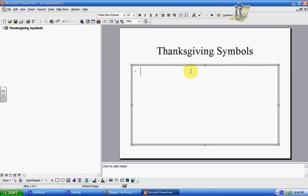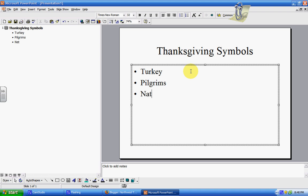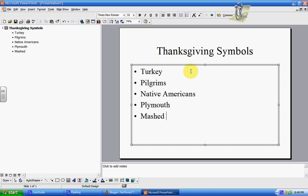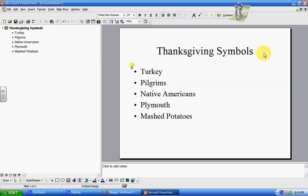Down here I'm going to click and create words or phrases that relate to Thanksgiving symbols. This is something you could pull up in front of your class, and as your students were giving you ideas, you could just type them in and your thinking is saved right on this PowerPoint. For now, let's type in Turkey, Pilgrims, Native Americans, Plymouth, and mashed potatoes. Who knows what kids will come up with! So we have our first slide done.